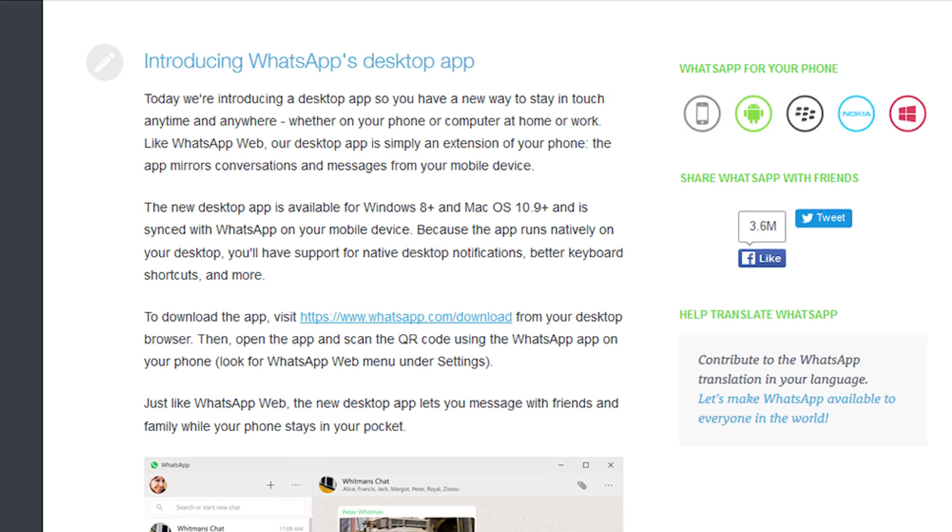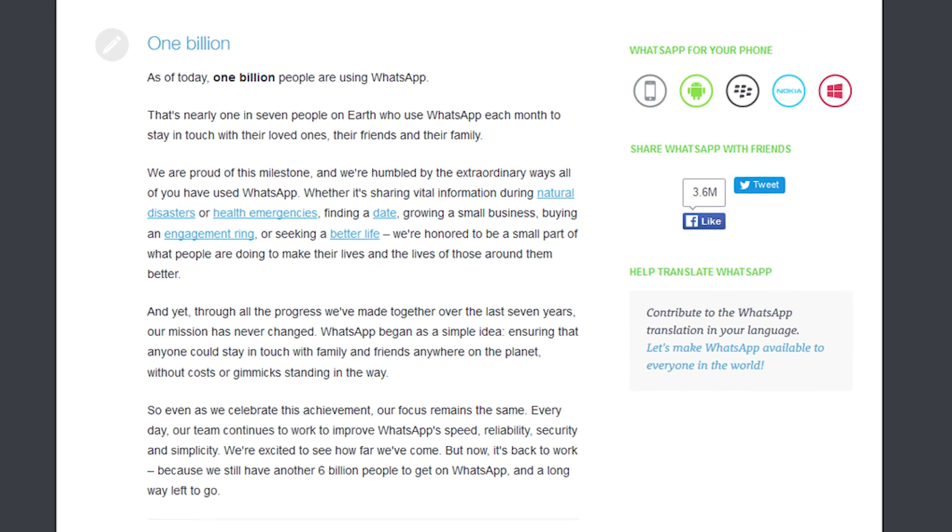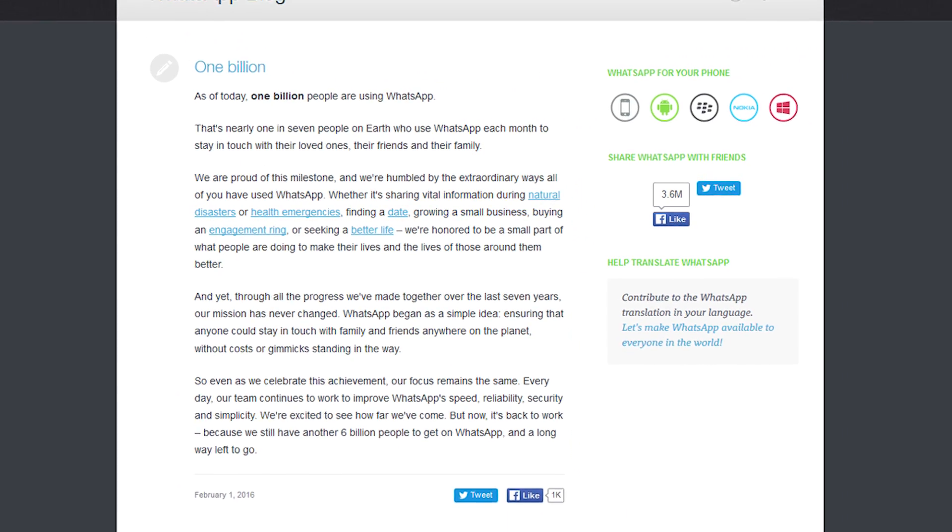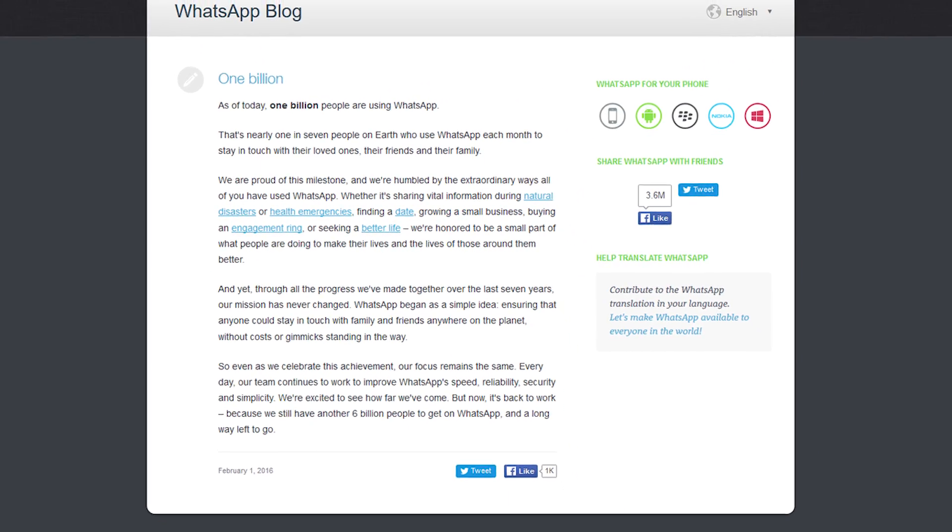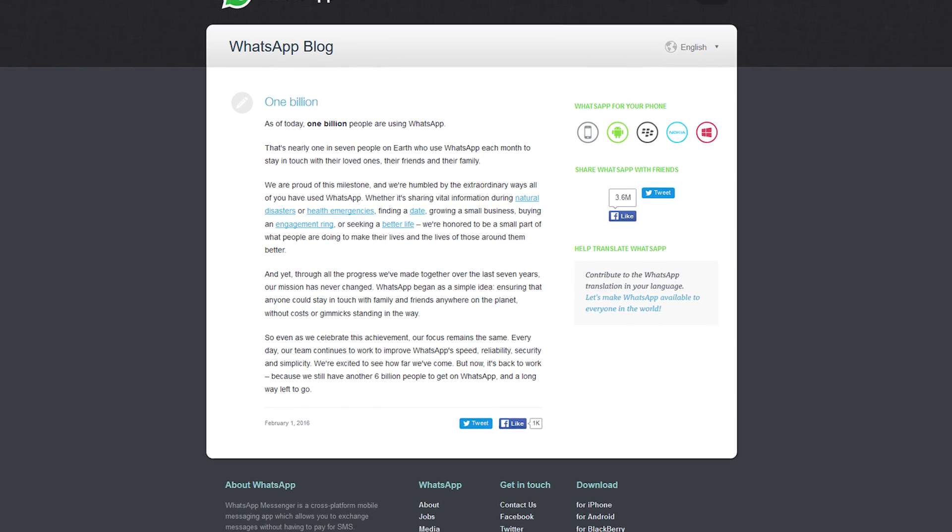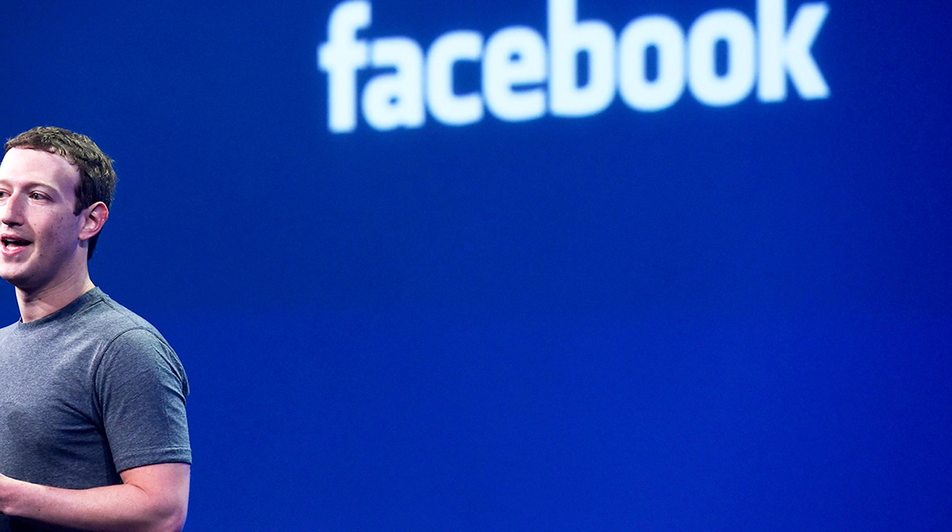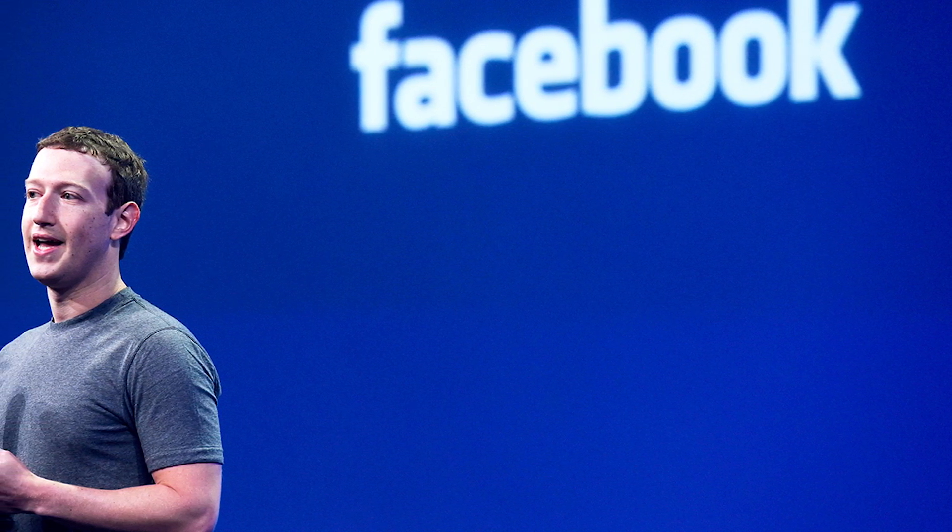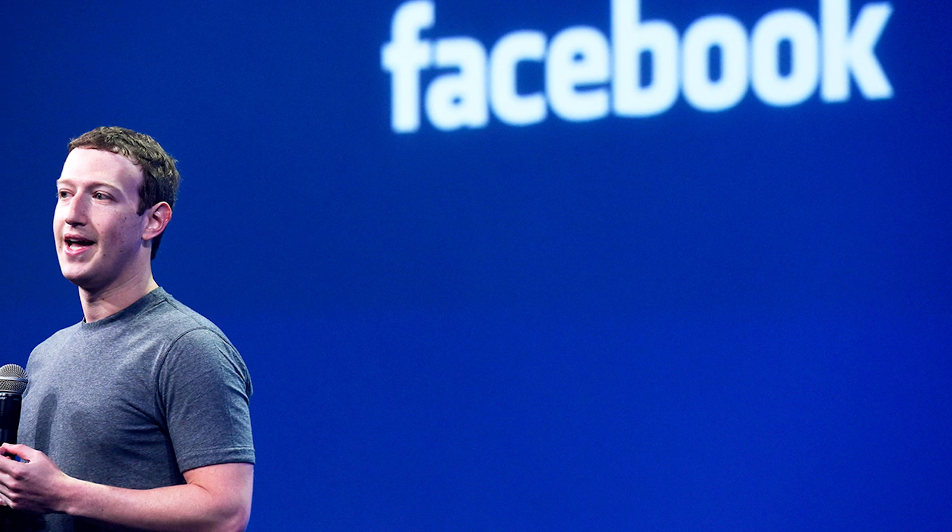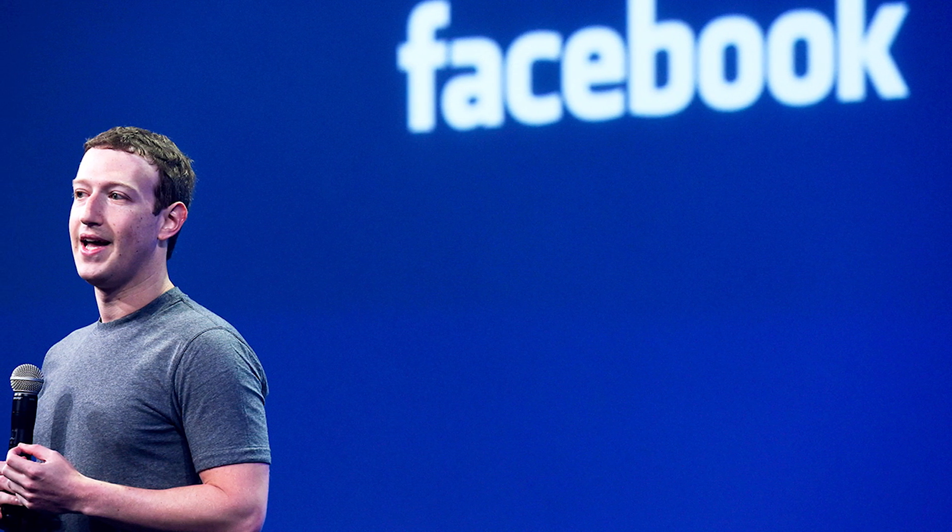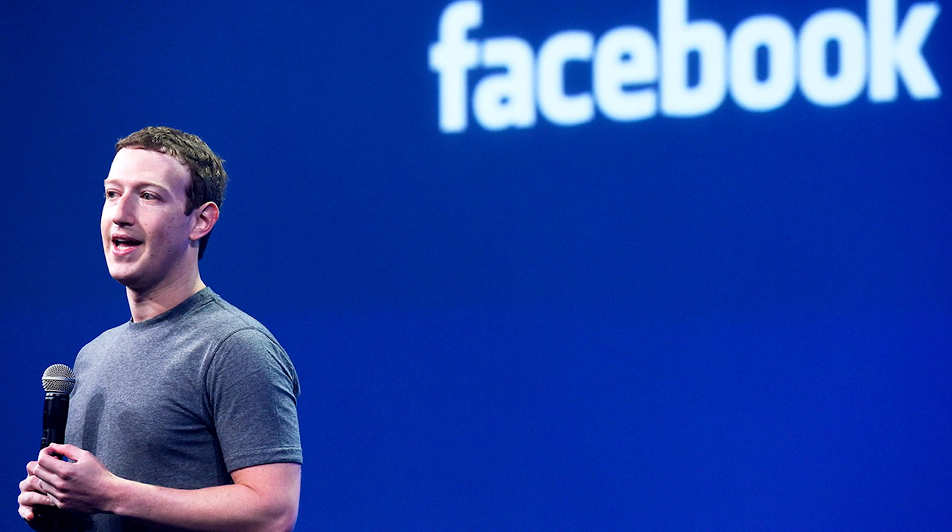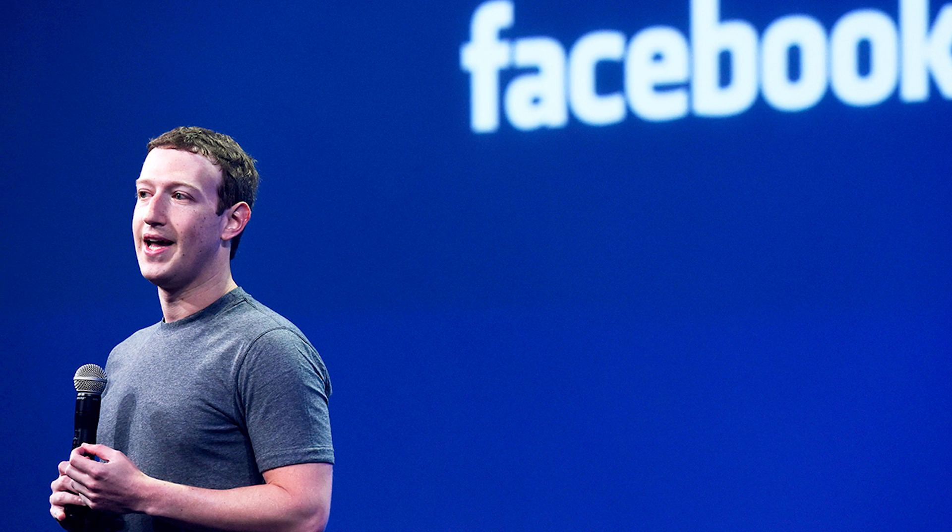Back in February 1st of 2016, WhatsApp announced that they have over 1 billion users on their messaging platform across Android and iOS users. Most famously, WhatsApp was bought by Facebook back in February of 2014 for $19 billion. So not only do they have a billion users, they were bought for a billion dollars. It just seems like WhatsApp is in the business of billions.